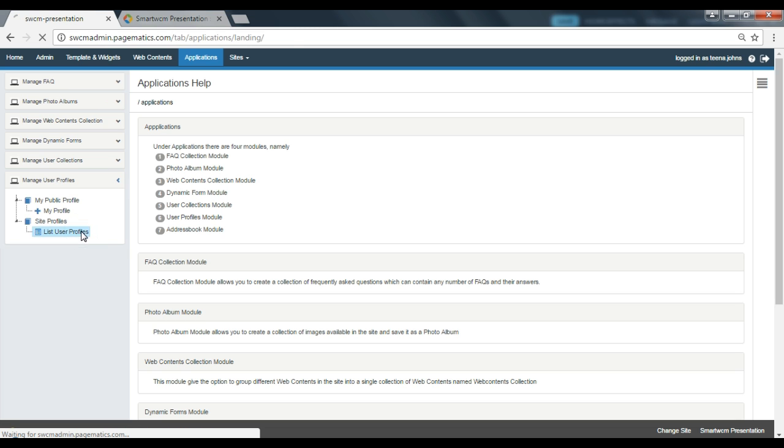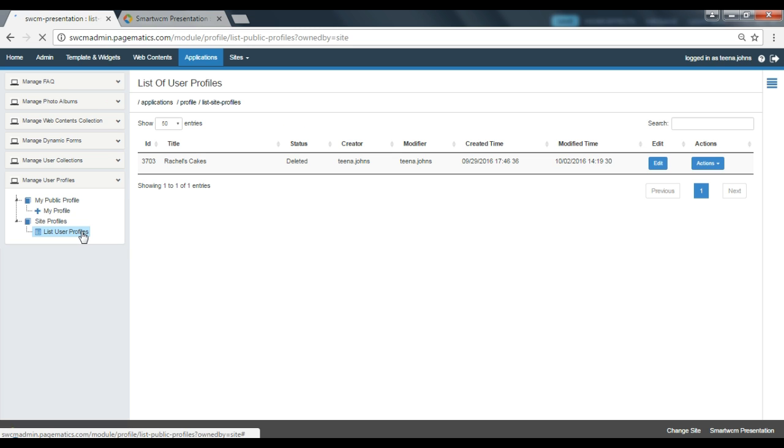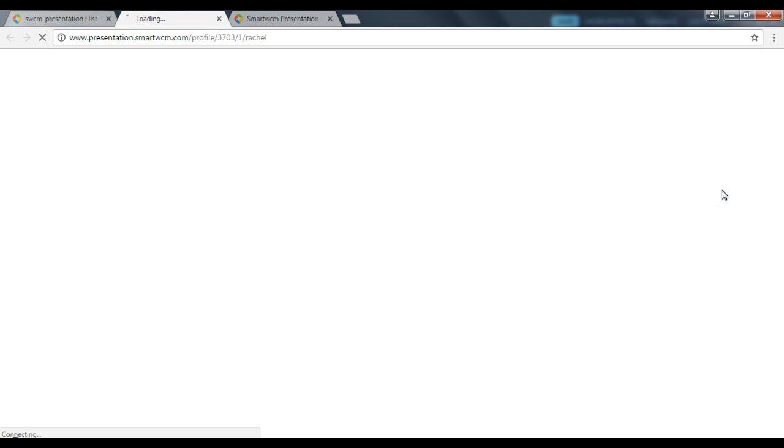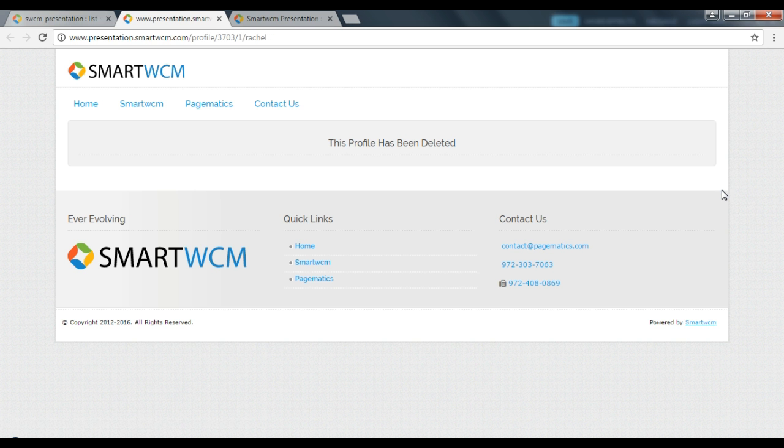Go to the actions button and select the option to view. You can see that your user profile has been successfully deleted from your web page. The user profile once deleted will remain in the deleted status for 30 days.